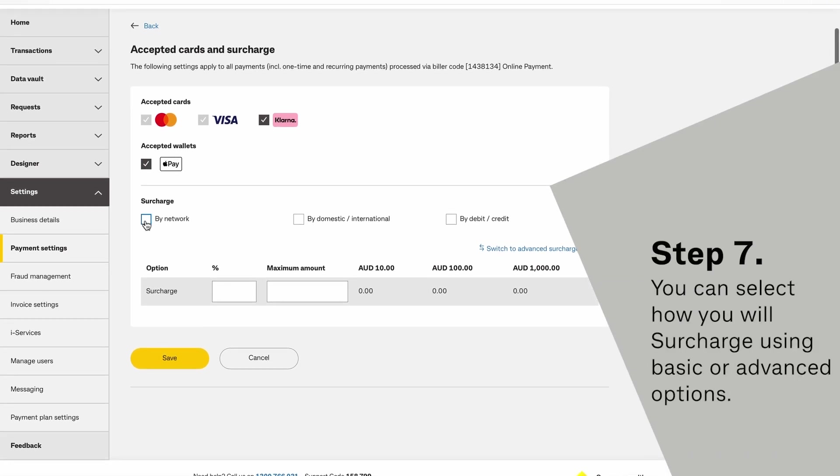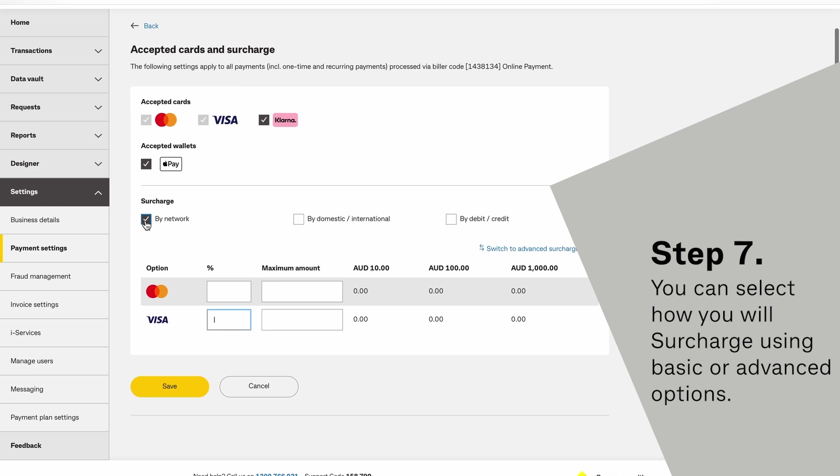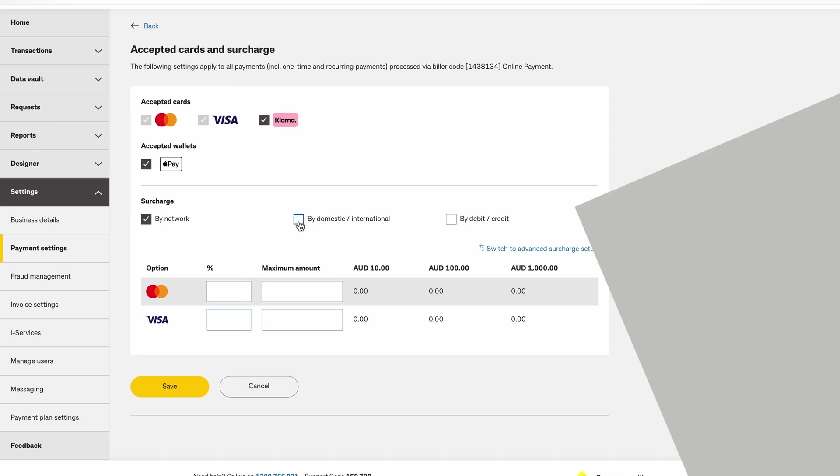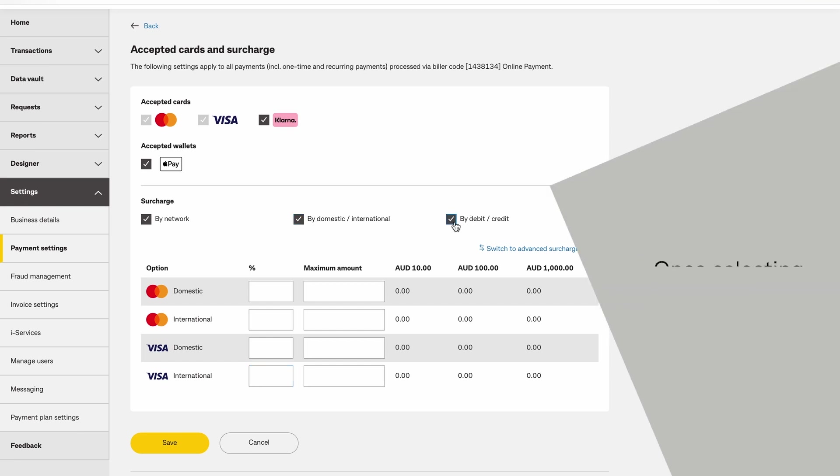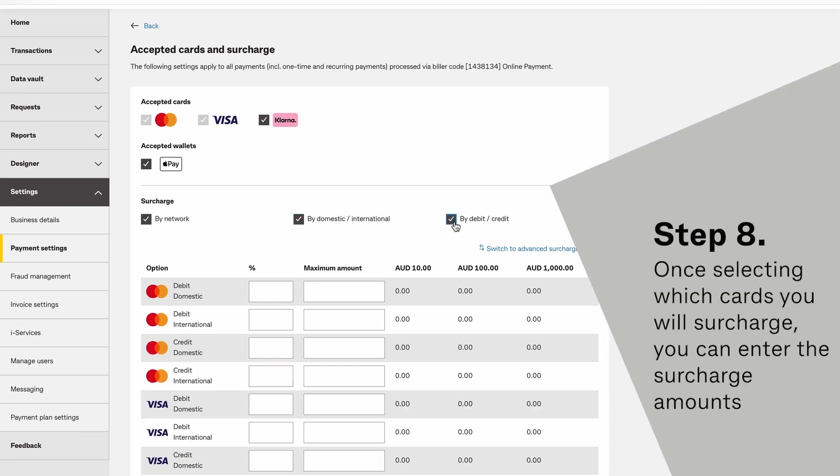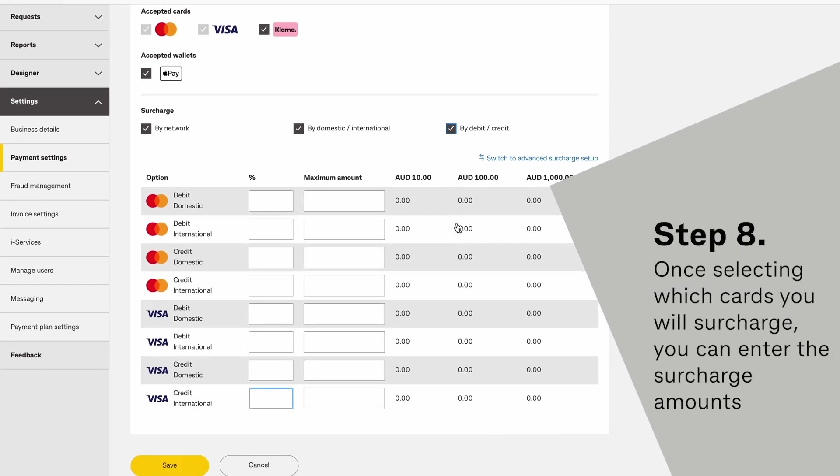You can select how you will surcharge, with basic or advanced options. Once you've selected which cards you will surcharge, you can enter the surcharge amounts.